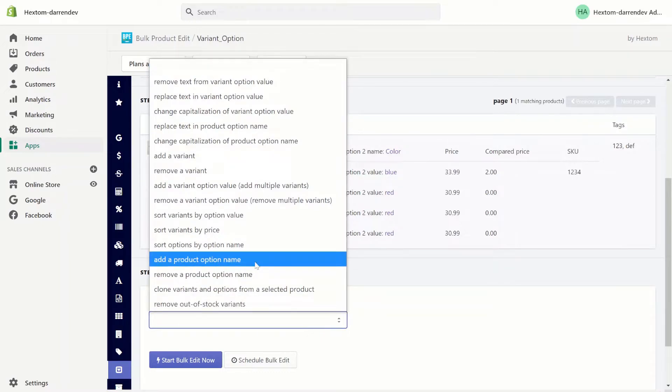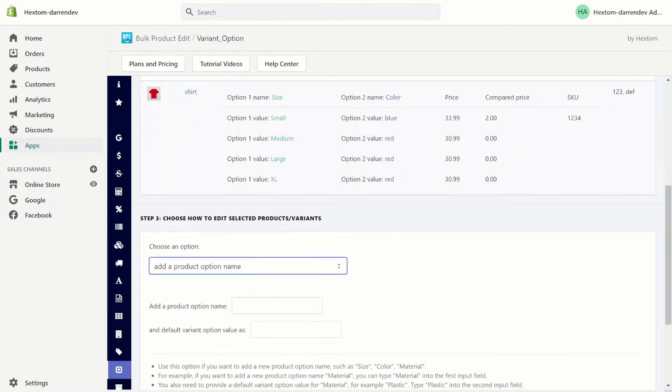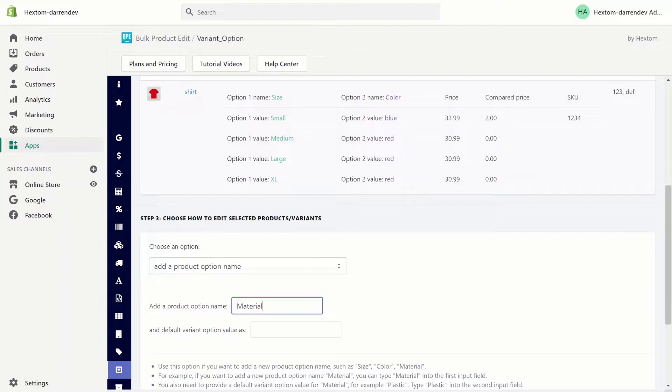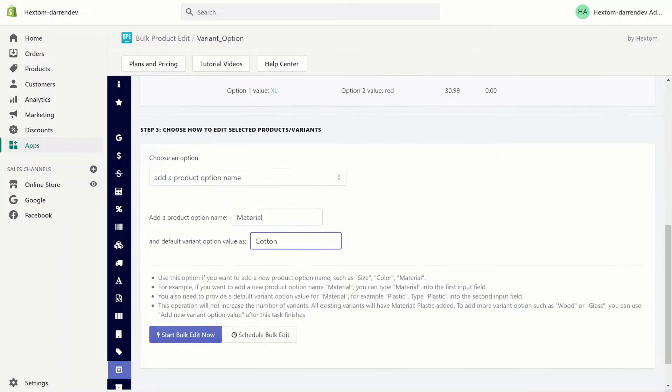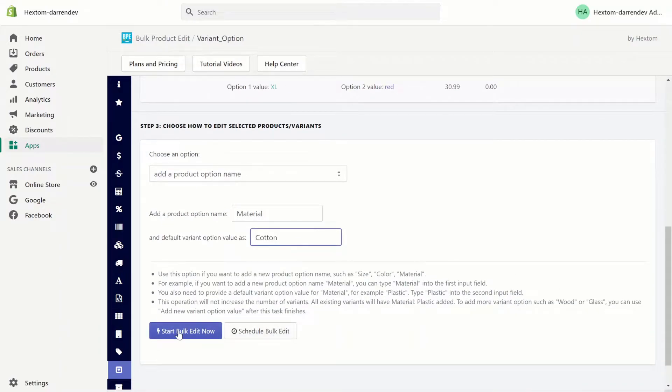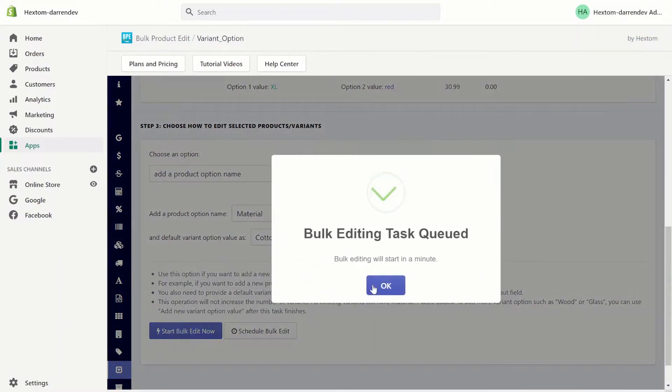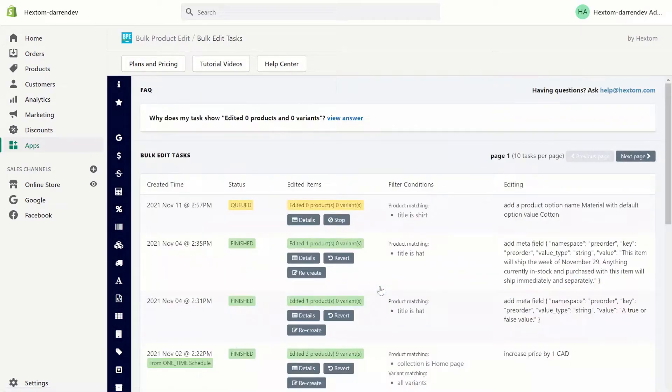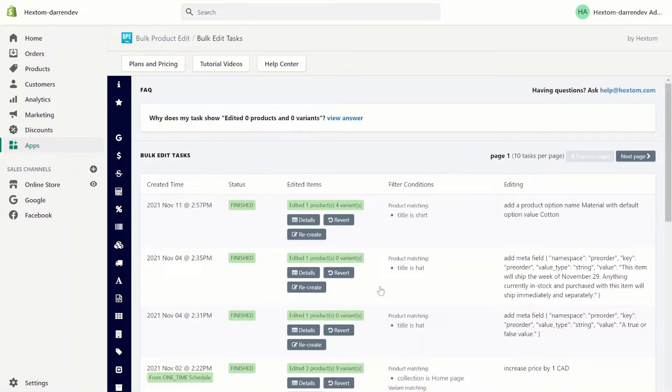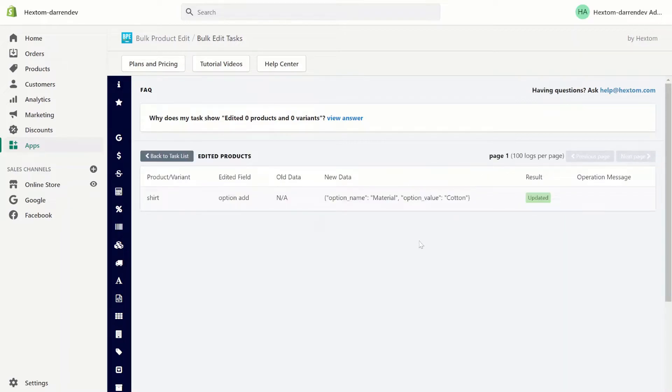So we select add a product option name. We call it material and we give it a default option of cotton. Let's run the task. And now that the task is finished, let's check the details. As you can see, it added a new option name with the value of cotton.